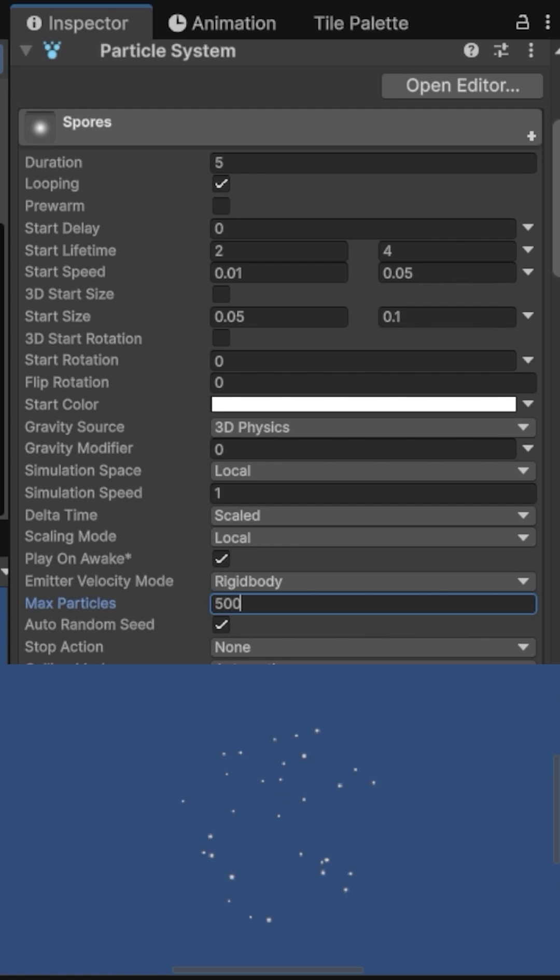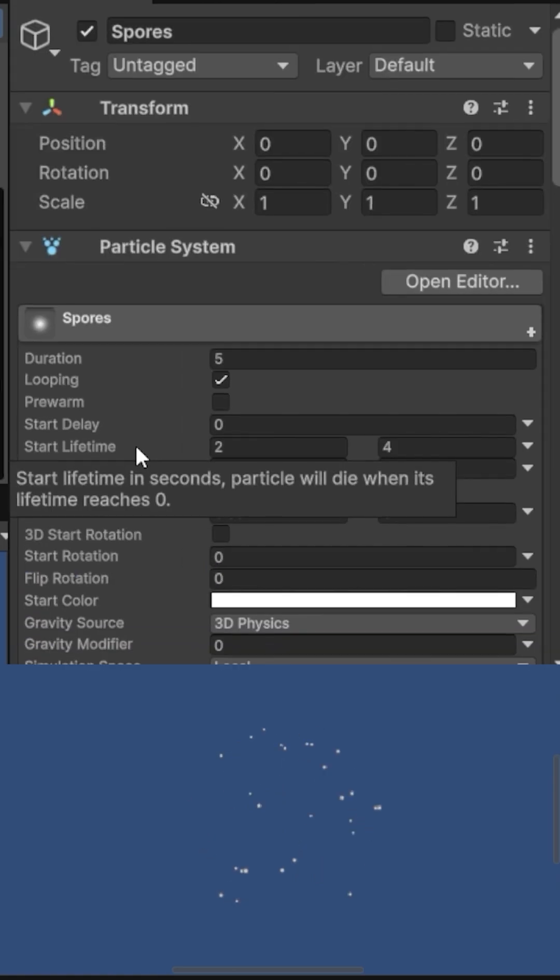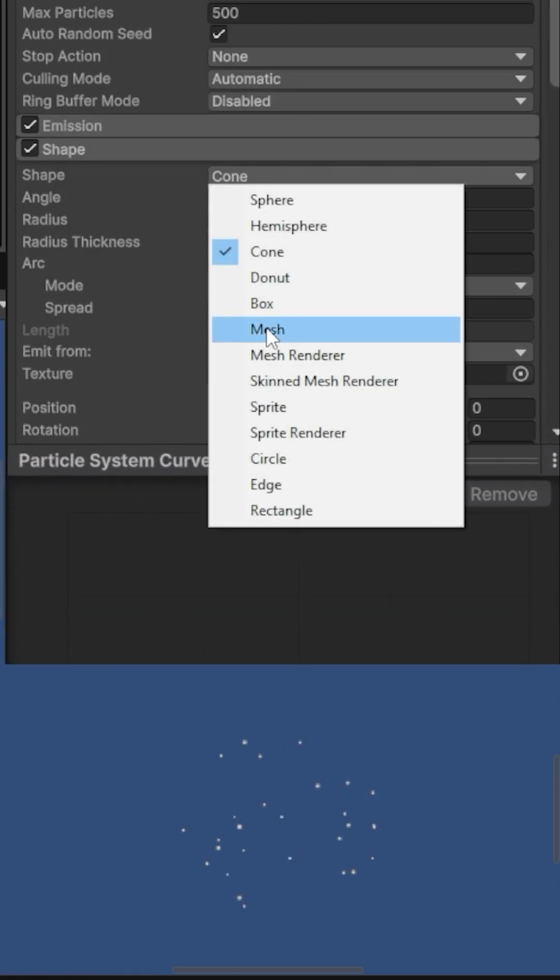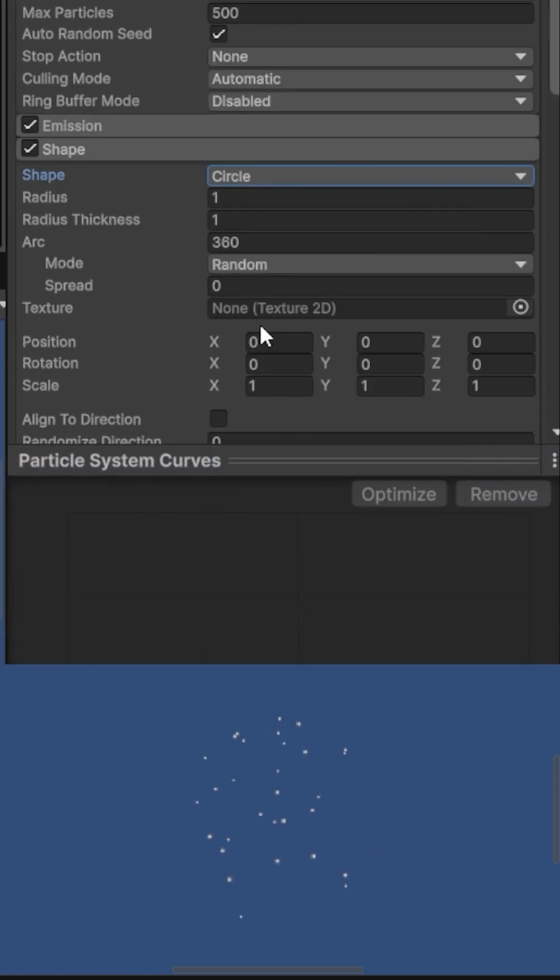Max Particles 500. The shape from which the particles spawn will be a circle, since this is a 2D game.